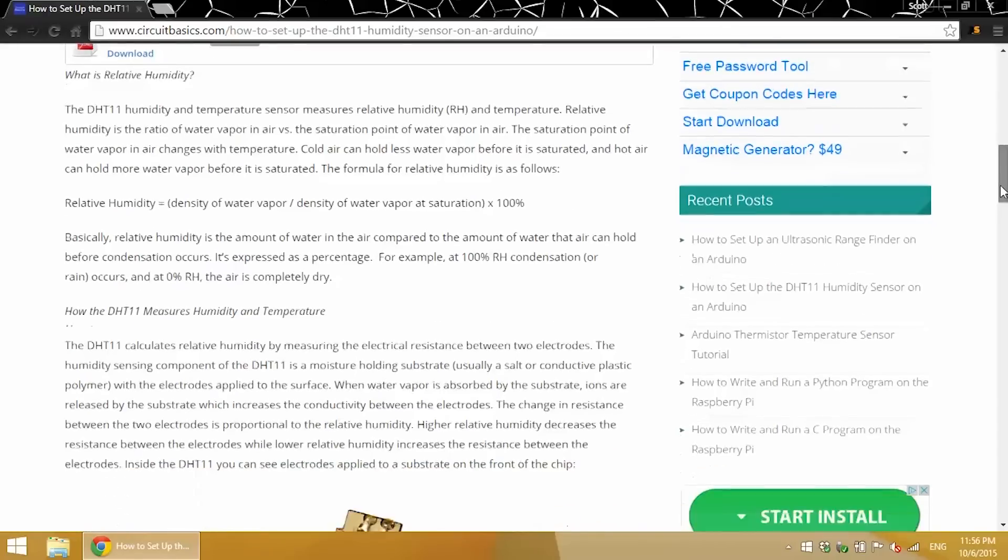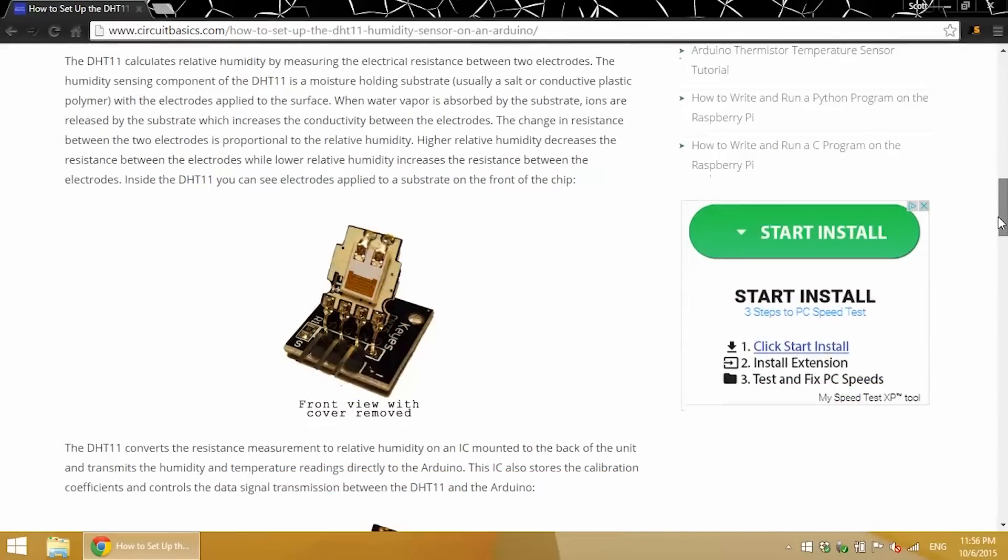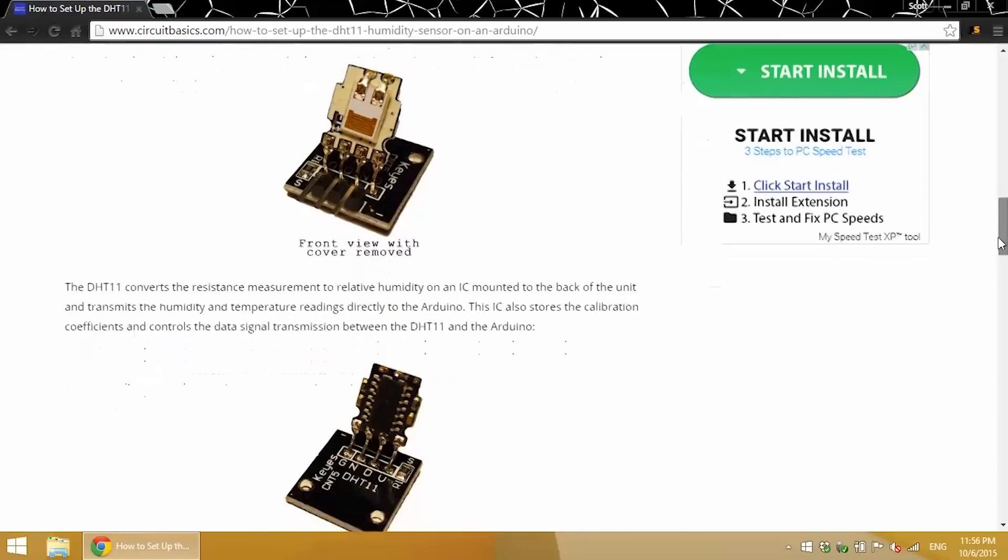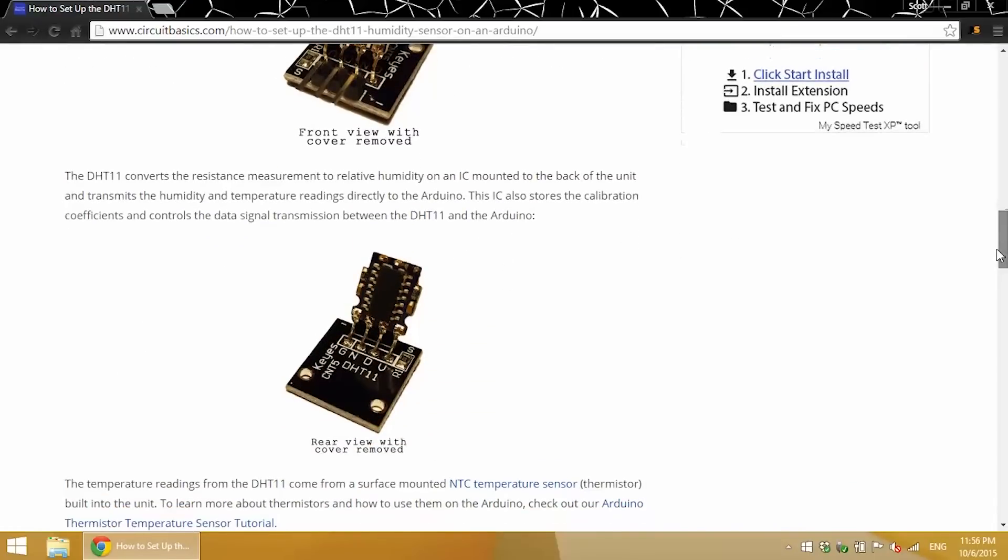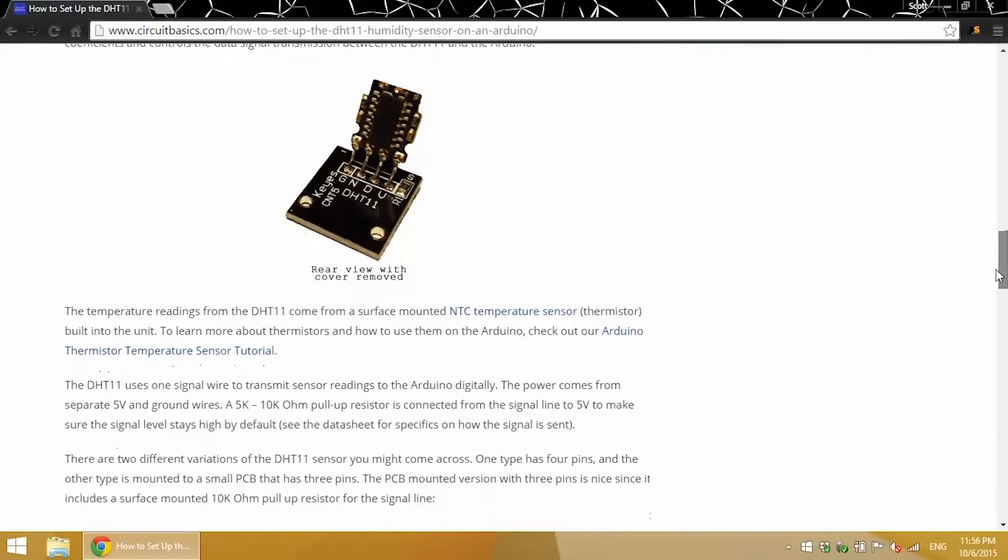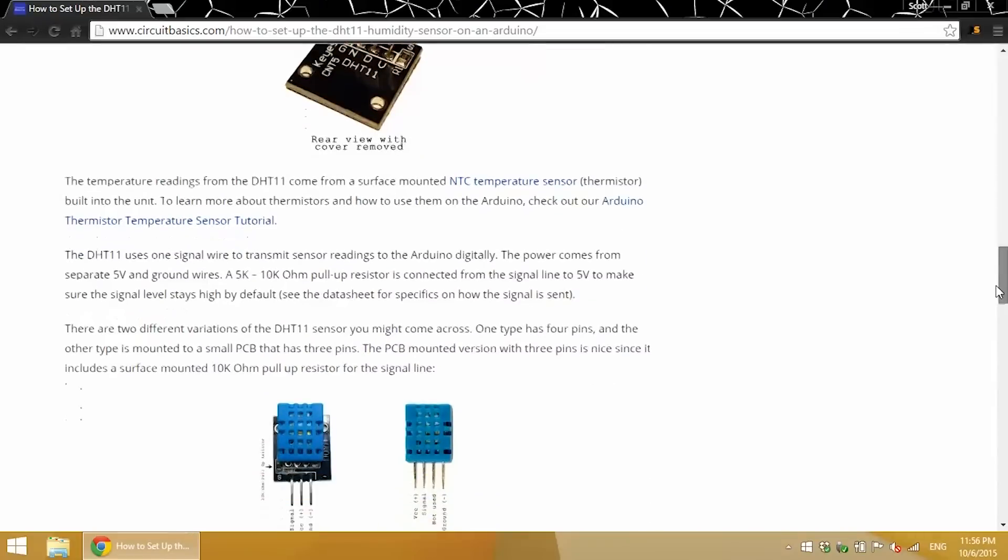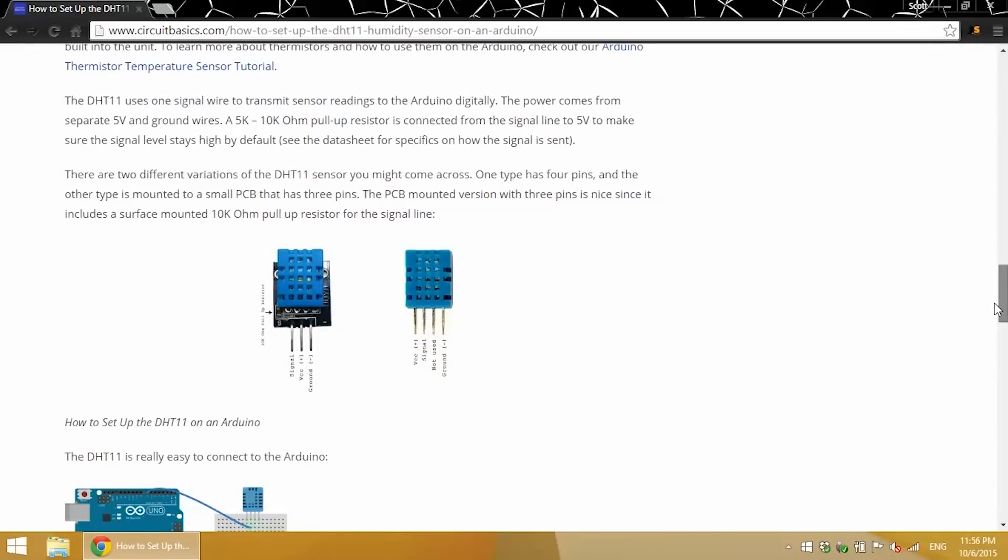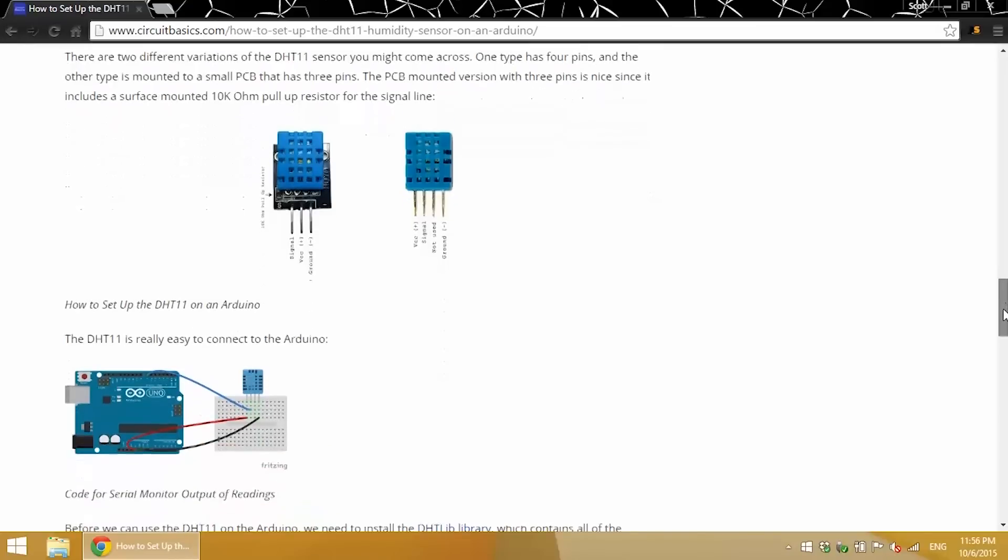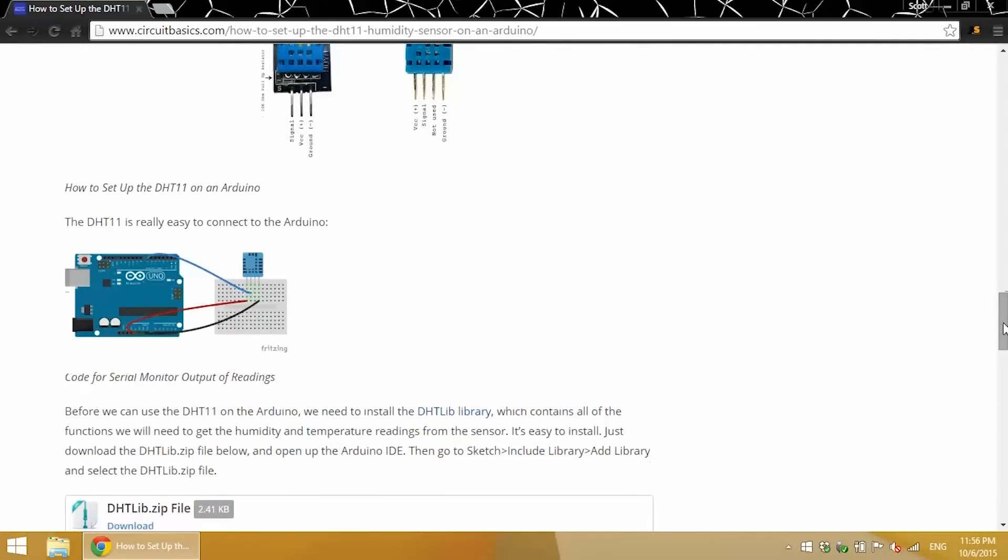So the DHT11 measures relative humidity. It's basically just the percentage of moisture in the air. 100% humidity being rain, and 0% humidity means absolutely dry air. And here's an image of the 3-pin version and the 4-pin version pinouts. Here's a diagram of the circuit we just connected.